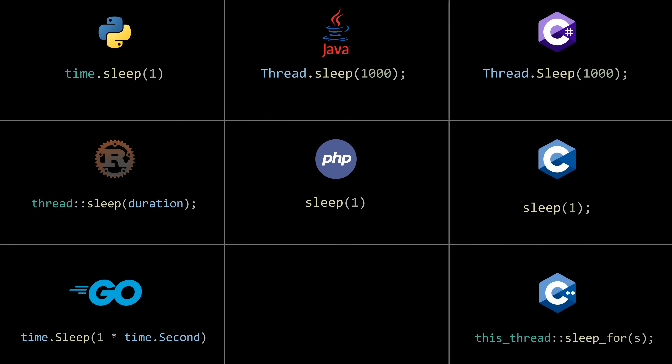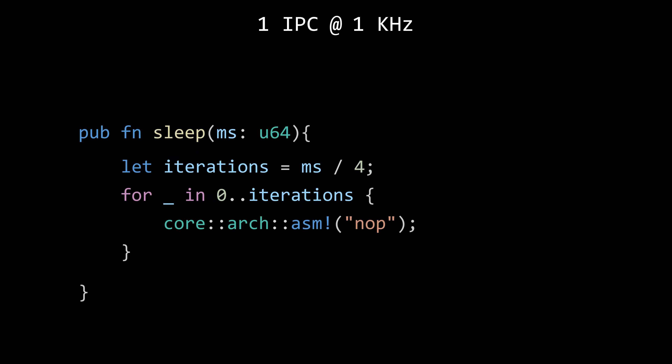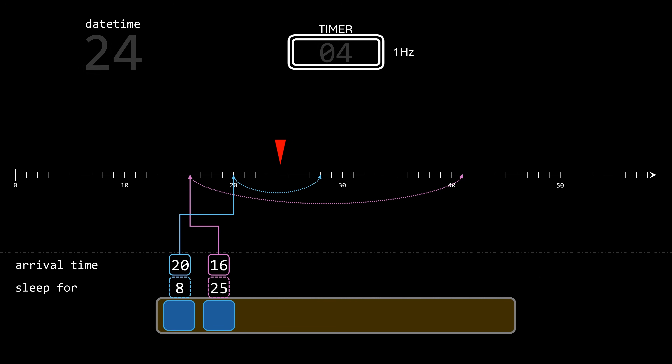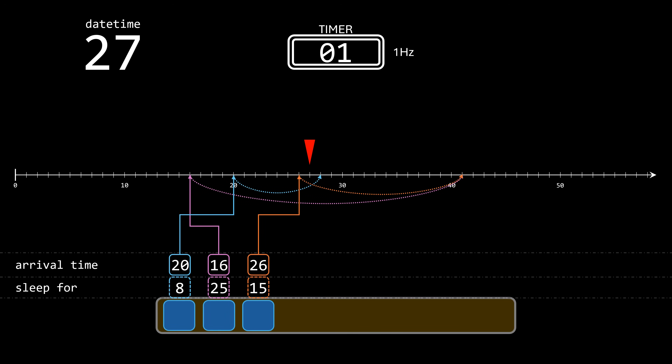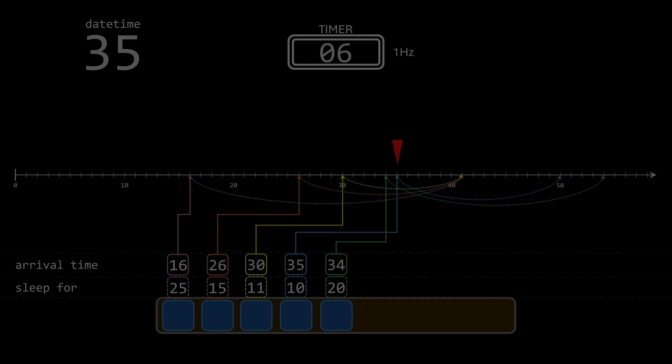But have you ever wondered why it's almost always called sleep? Why not wait? Or delay? Today we're going to explore both software and hardware concepts to understand what really happens under the hood when a program calls sleep. Hi friends, my name is George, and this is CoreDumped.